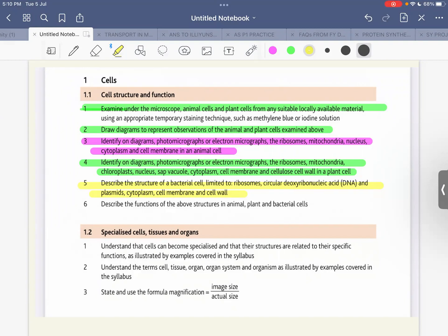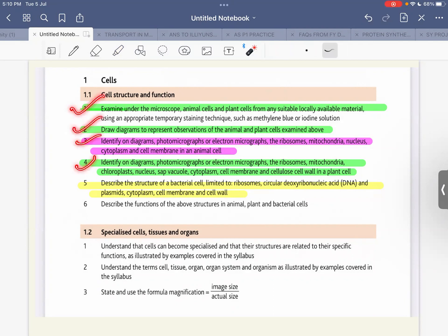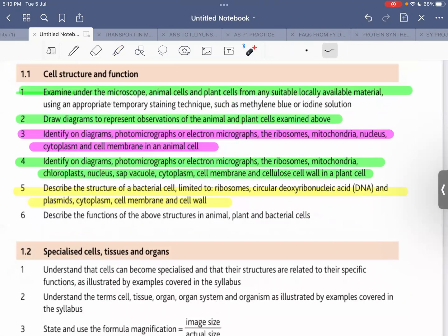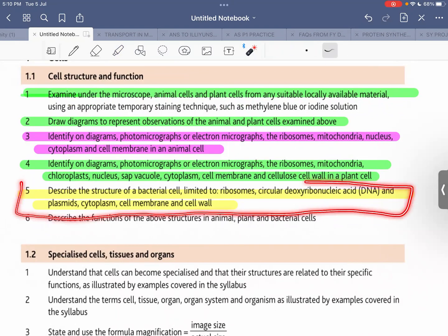Hello everyone, today I'll be starting with lecture number four in the series on cells. We are still on unit 1.1, cell structure and function. I've covered four learning outcomes so far, and today I'll be covering learning outcome number four: describing the structure of a bacterial cell, limited to ribosomes, circular DNA, plasmids, cytoplasm, cell membrane, and cell wall.